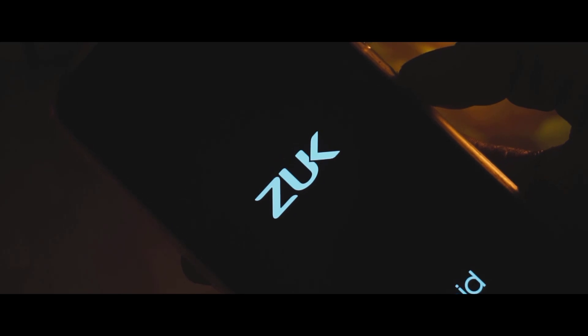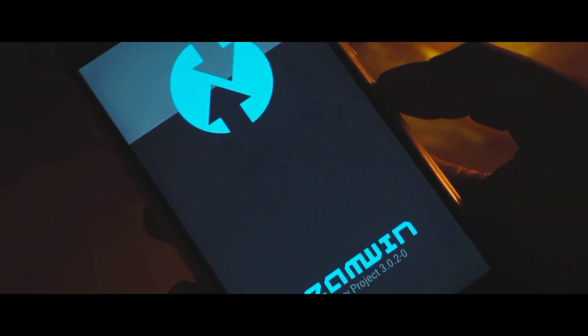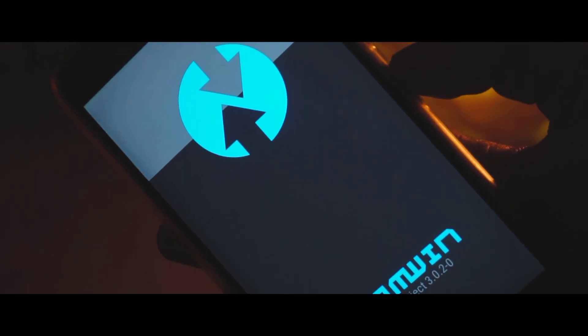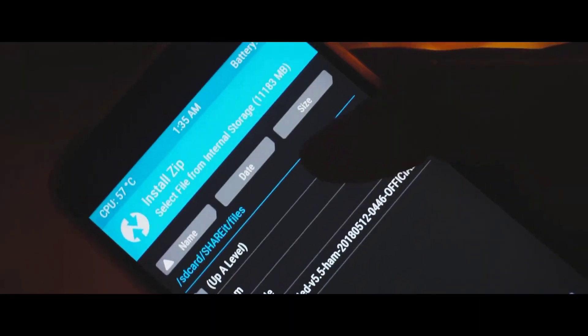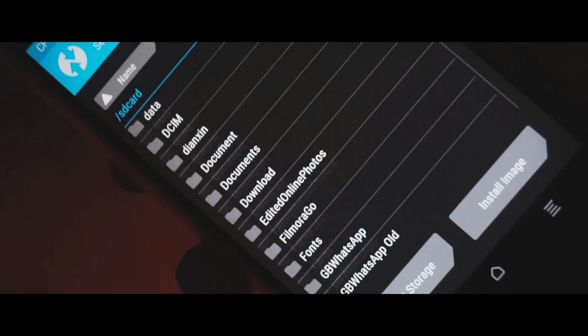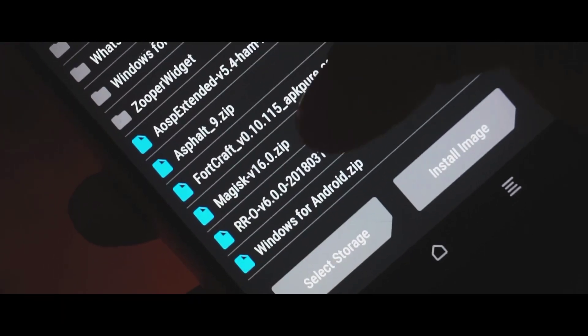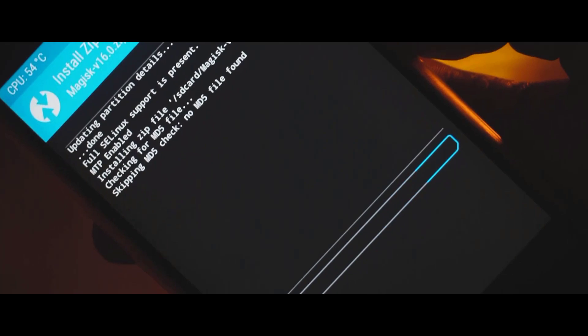Boot your device into TWRP. Open up TWRP and click on the install button. Search for the zip file which you have downloaded and placed on your device. Here is the Magisk Manager zip file — simply click on that and swipe to confirm flash. Now the Magisk Manager will be flashed onto your device.